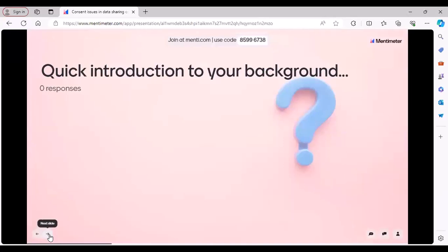Just a quick question — a quick introduction to your background, if you would like. It's anonymous. For example, if you are a postgraduate, early career researcher, or a professional services staff, and so on.